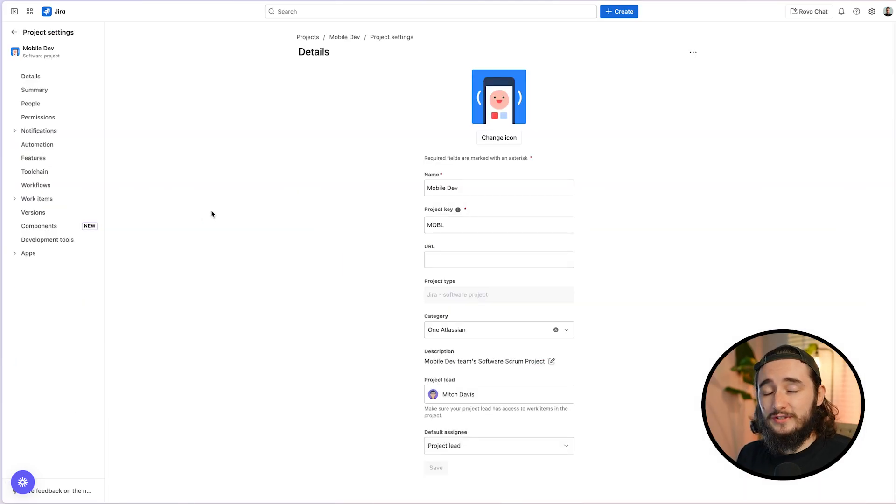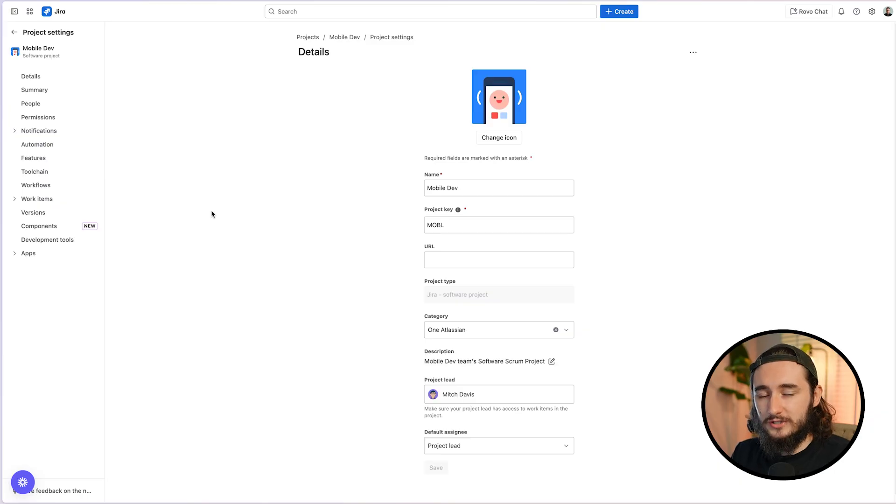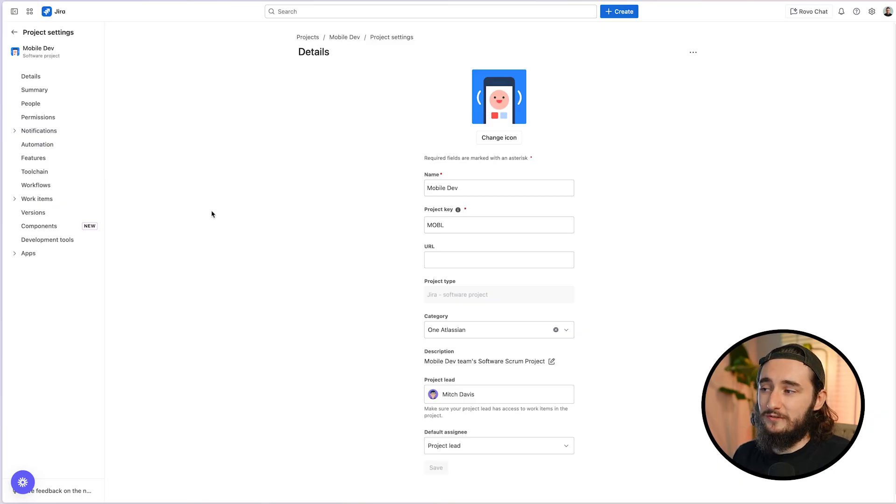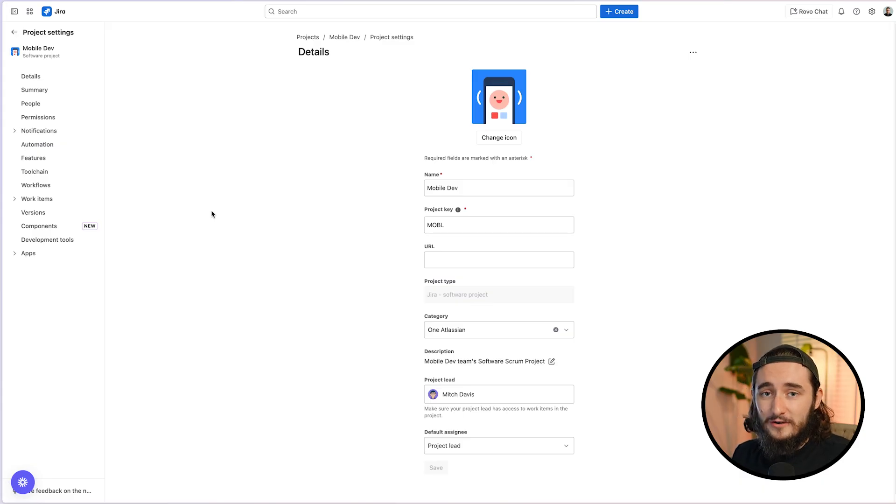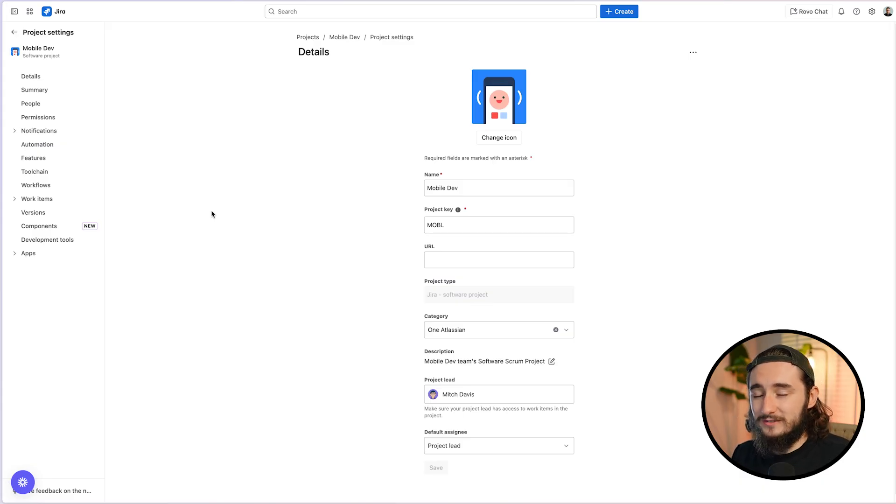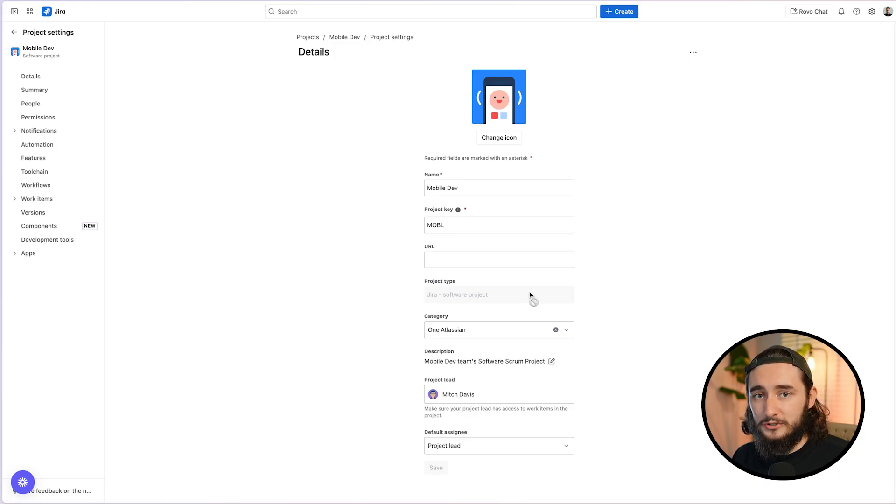Now, the reason this matters so much is that if we select the wrong project type, we're actually not going to have swim lanes available to us at all. So if you've gotten stuck on another tutorial or just could not figure out why this is not working, it is likely due to the project type that you are using. In this case, I have a software project, which is exactly what we need.